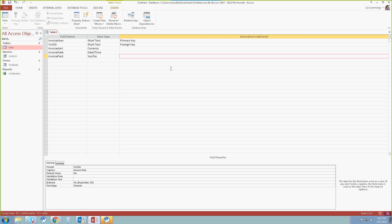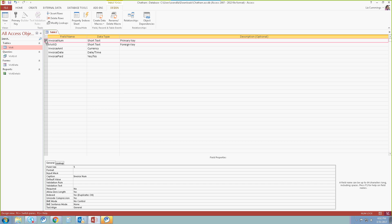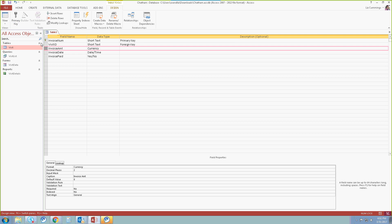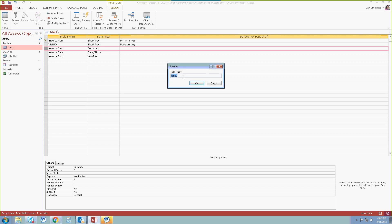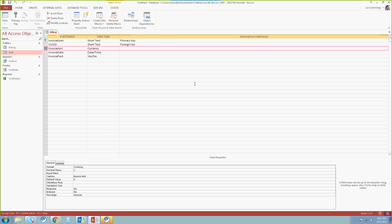Next, we're going to actually specify the primary key. Just because we typed it in the description does not make that the primary key. What we're going to do is select the invoice number row — just by putting your mouse there and clicking it. From here under the contextual tab that displays, we're going to select Primary Key. When you do that, there's actually a little key that's placed beside that specific field value, making it the primary key. So we're going to actually save this. Under our Quick Access toolbar, we're going to select Save, and it's going to ask us to save our table — we're going to call it 'Billing' and select OK.